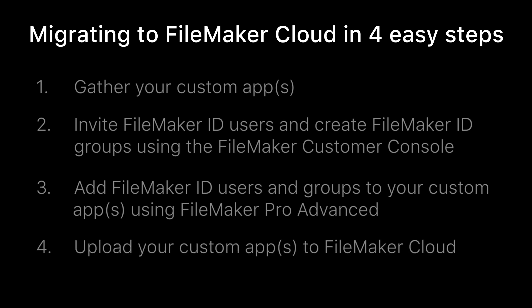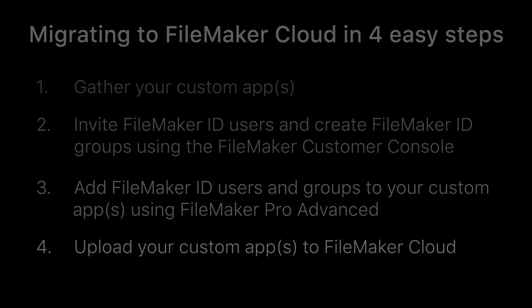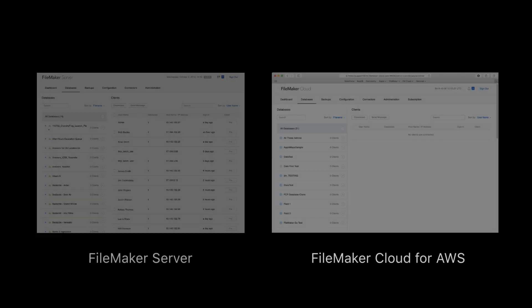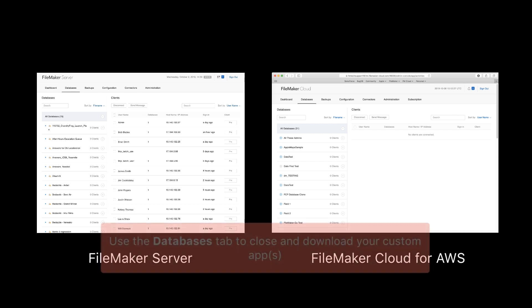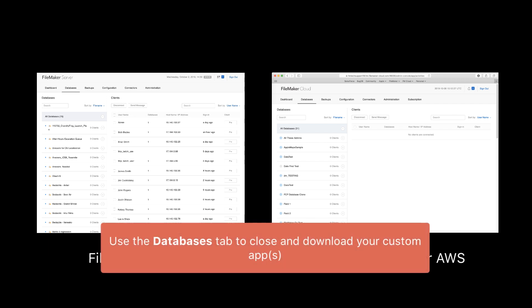Let's take a closer look at each step. If you are using FileMaker Server or FileMaker Cloud for AWS to host your custom apps currently, your first step is to use the FileMaker admin console to close and then download those custom apps.